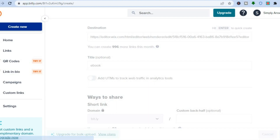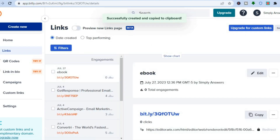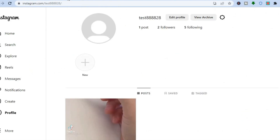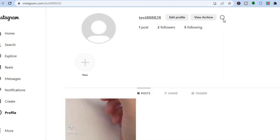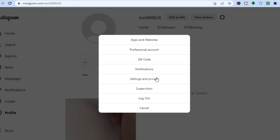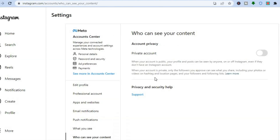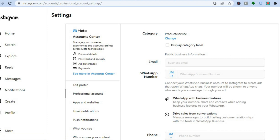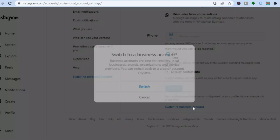Once the link has been created, all you'll need to do is simply copy this link. Then you're going to go into Instagram. If you don't already have a business account, you're going to need to tap on settings, then tap on 'settings and privacy'. Right where you see 'professional account', tap right there. Then scroll down and tap on 'switch to business account', then tap on switch.